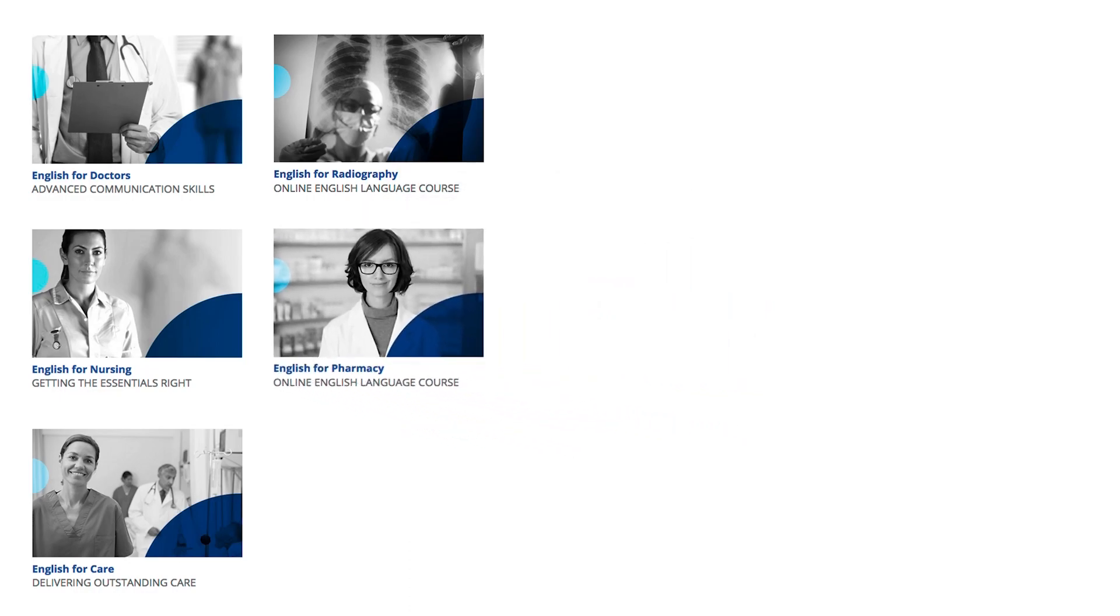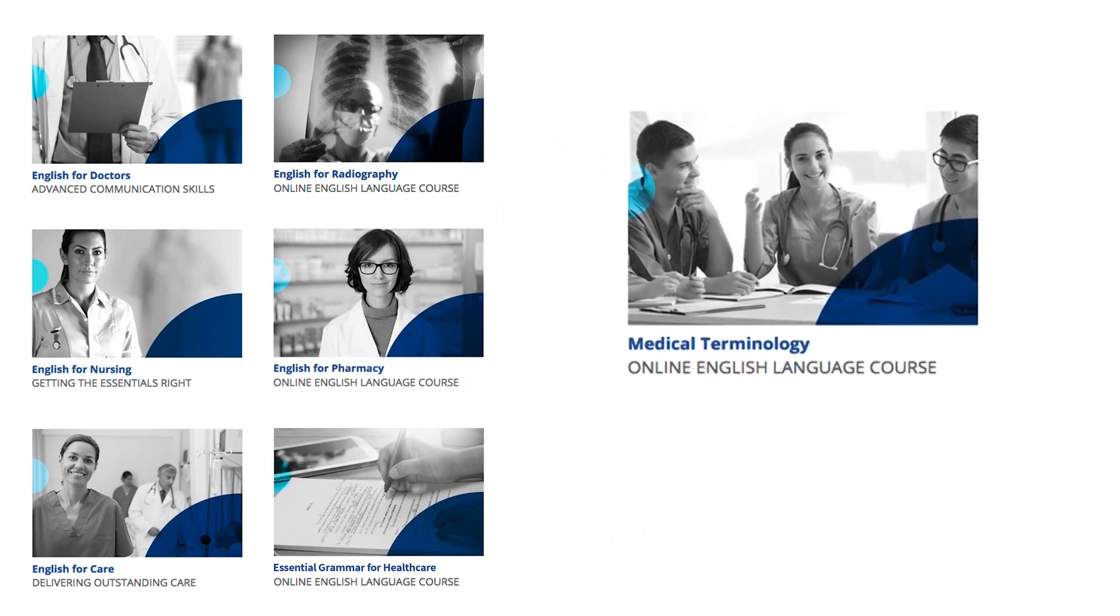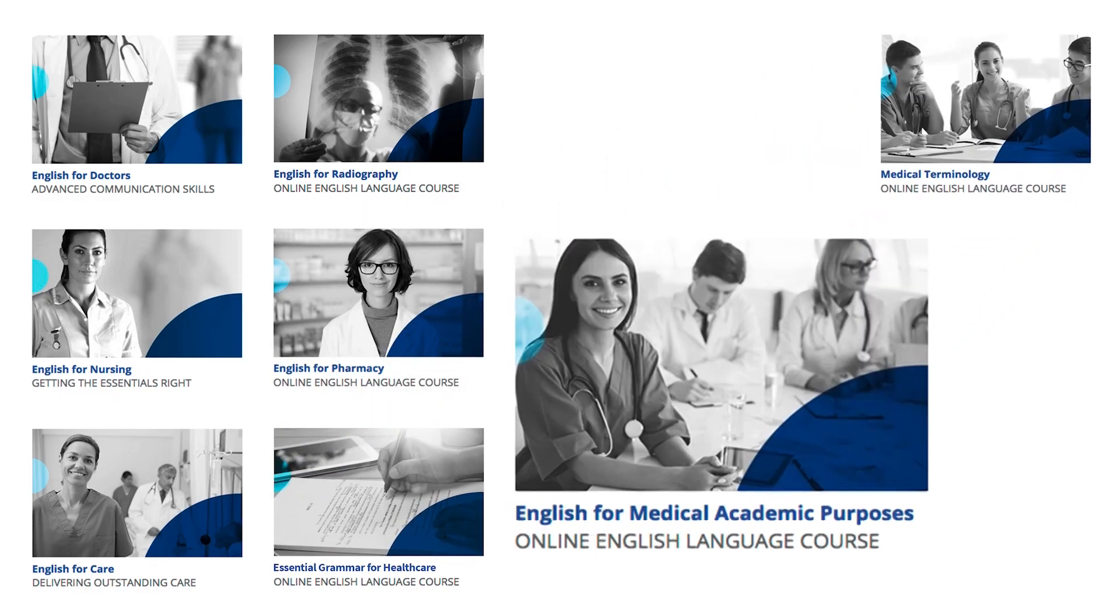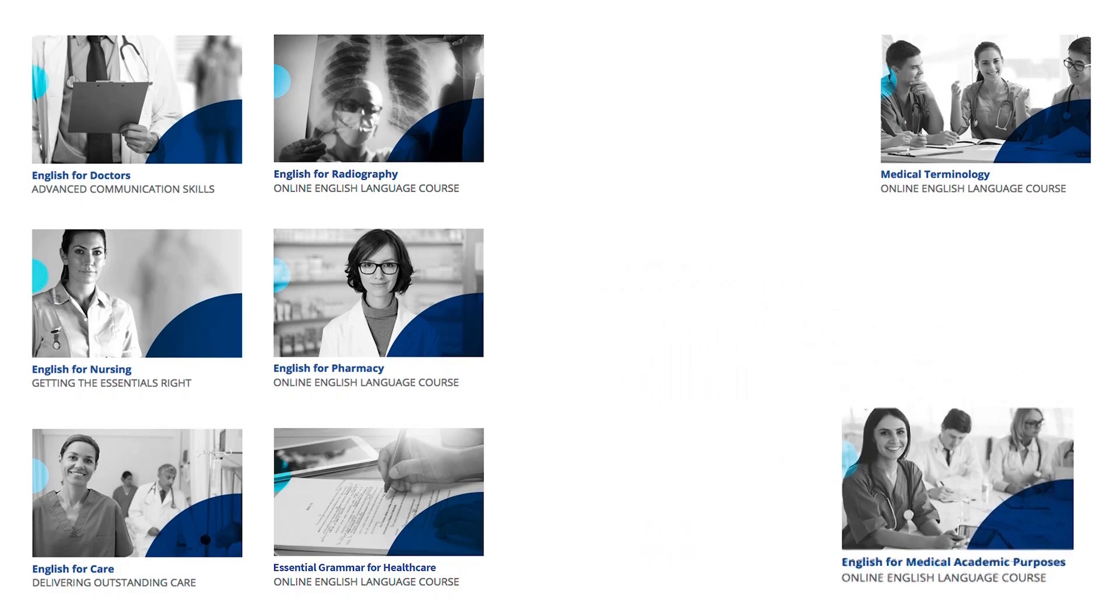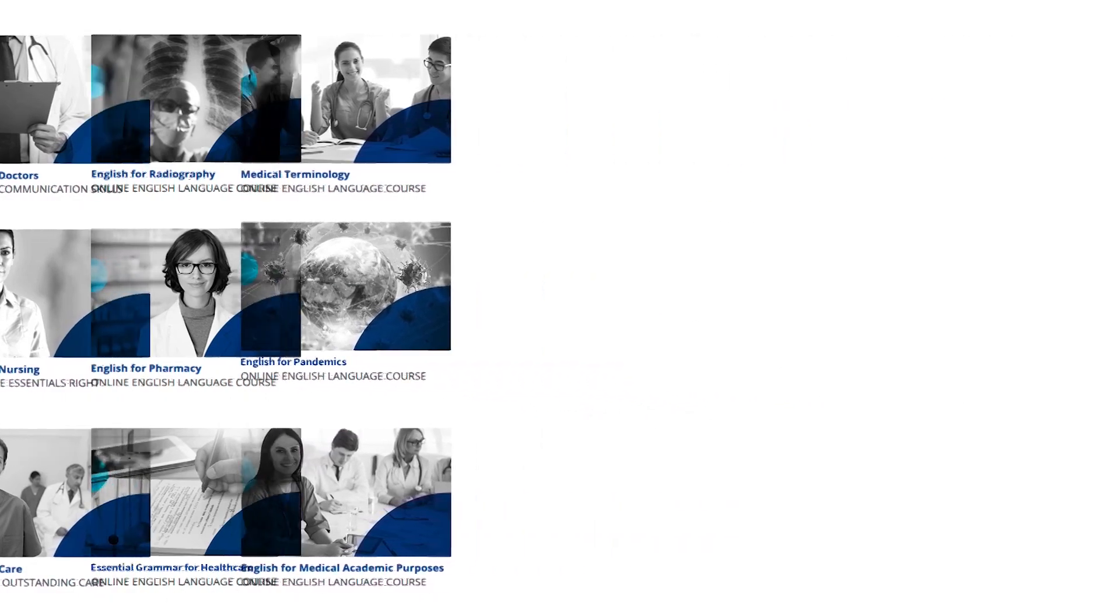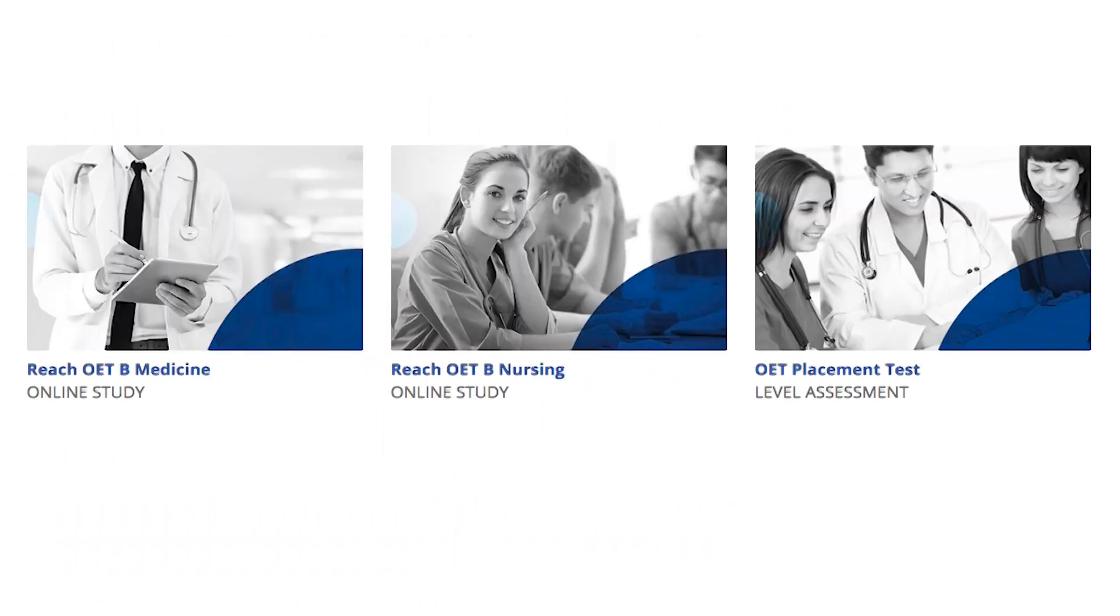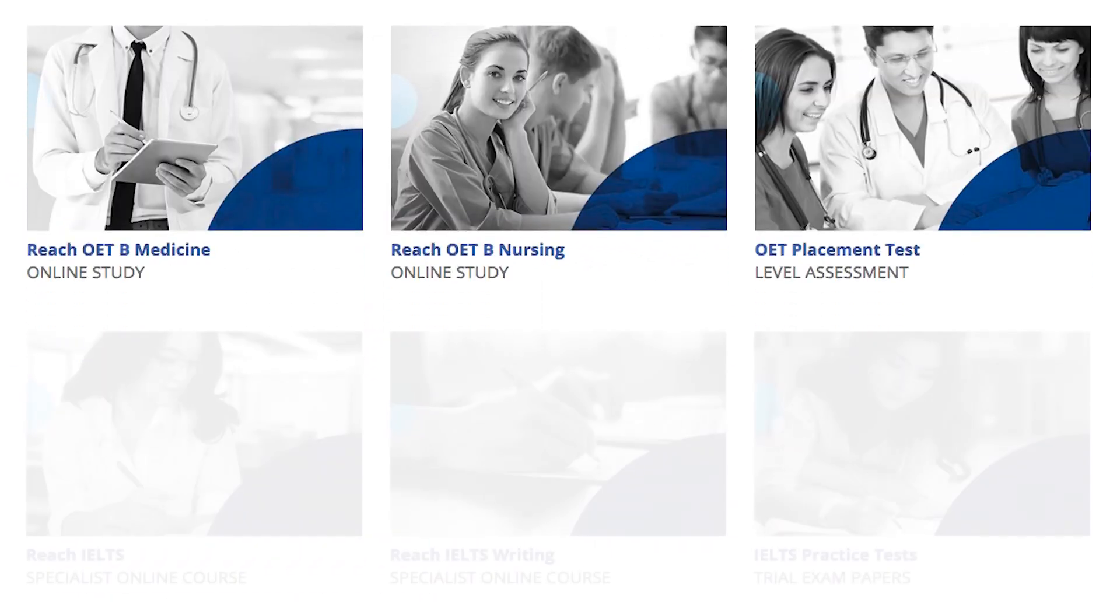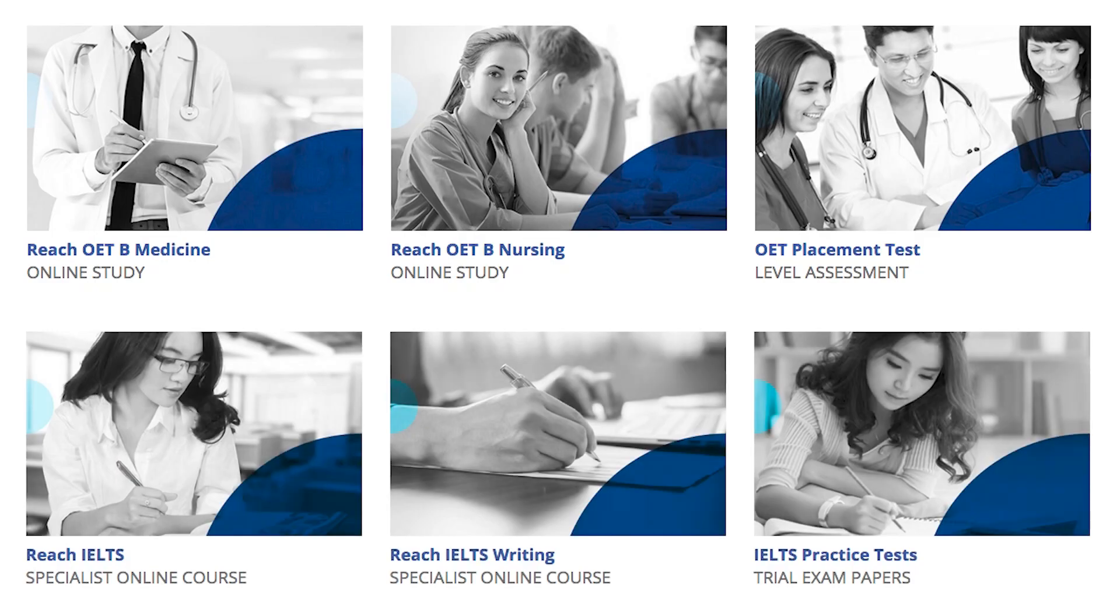There are cross-sector courses on grammar, medical terminology, academic English and pandemics. And there are test preparation courses for OET and IELTS.